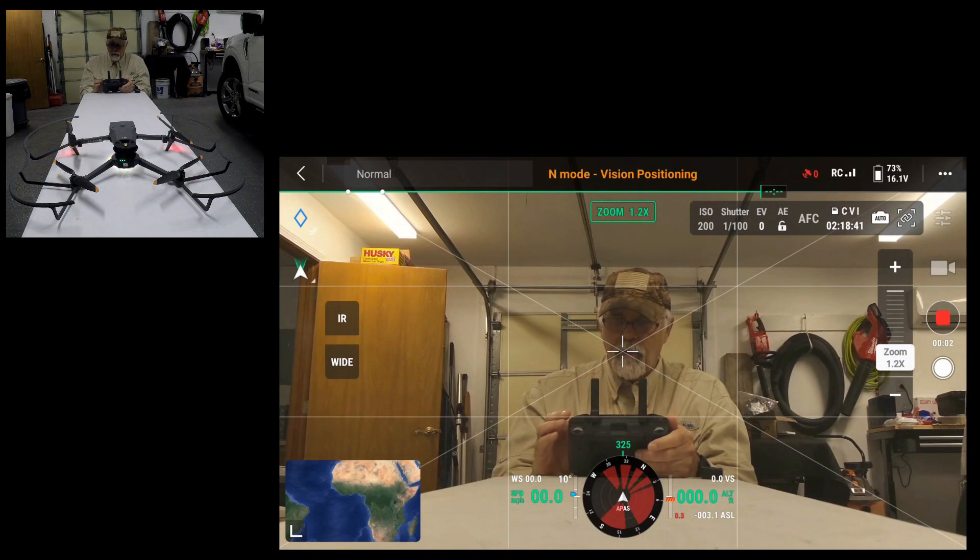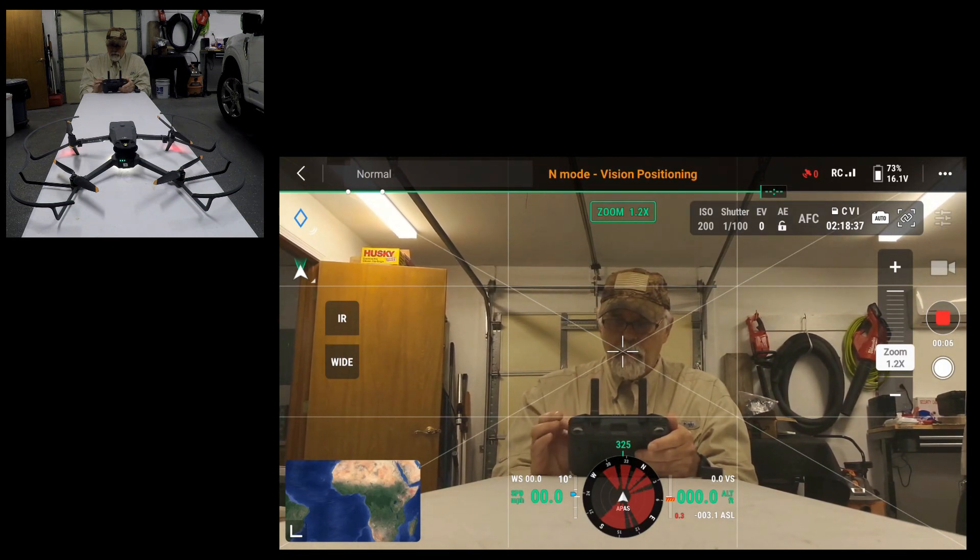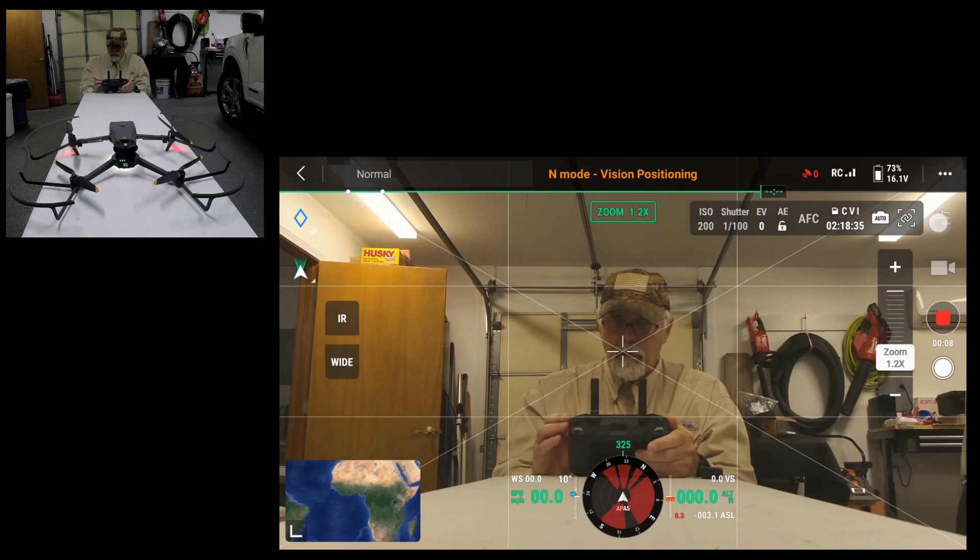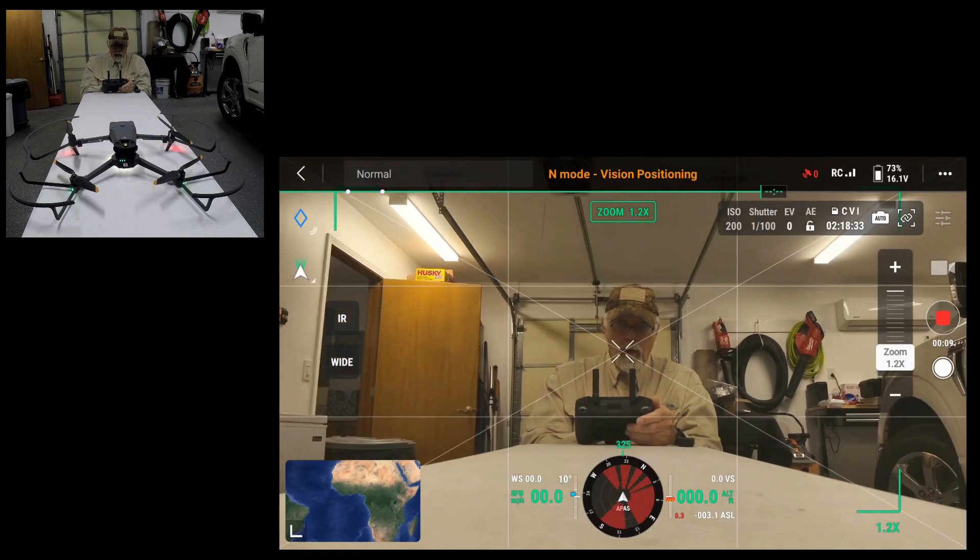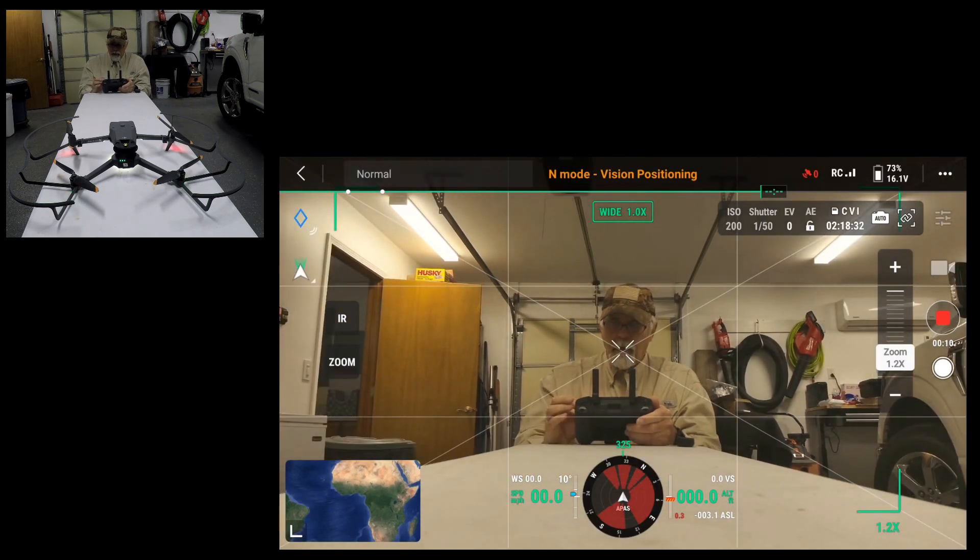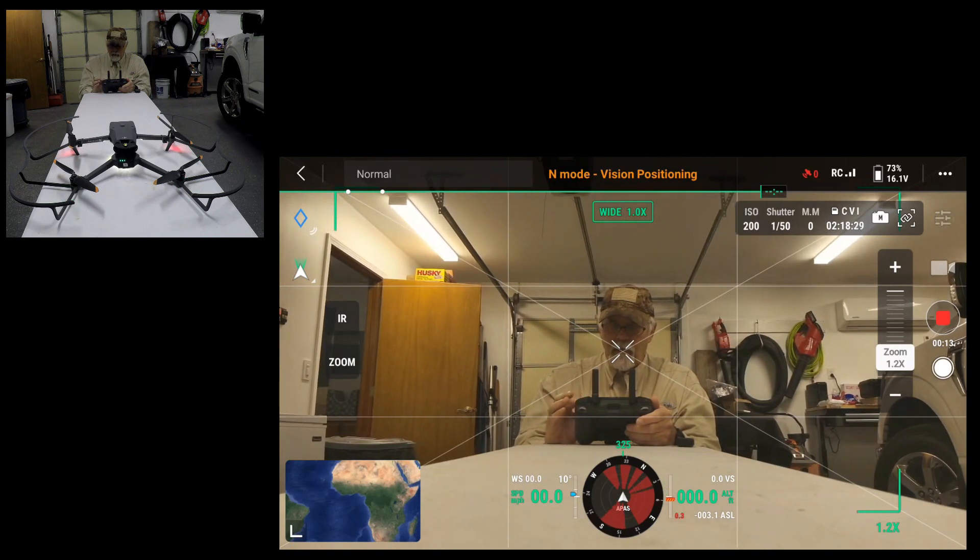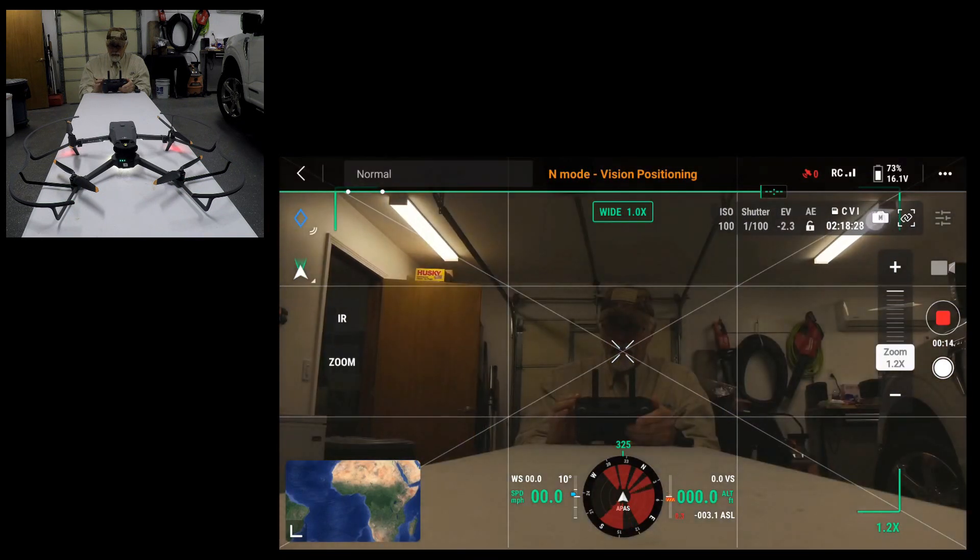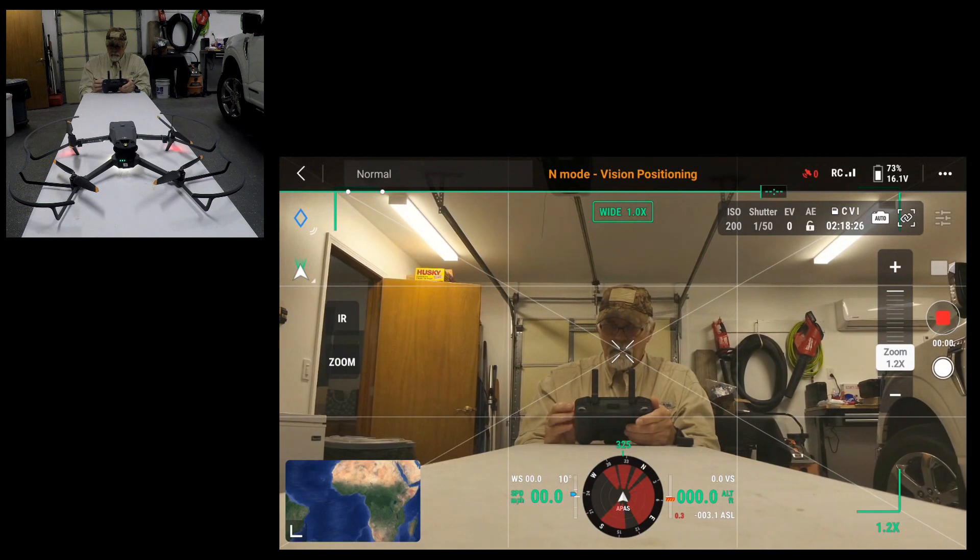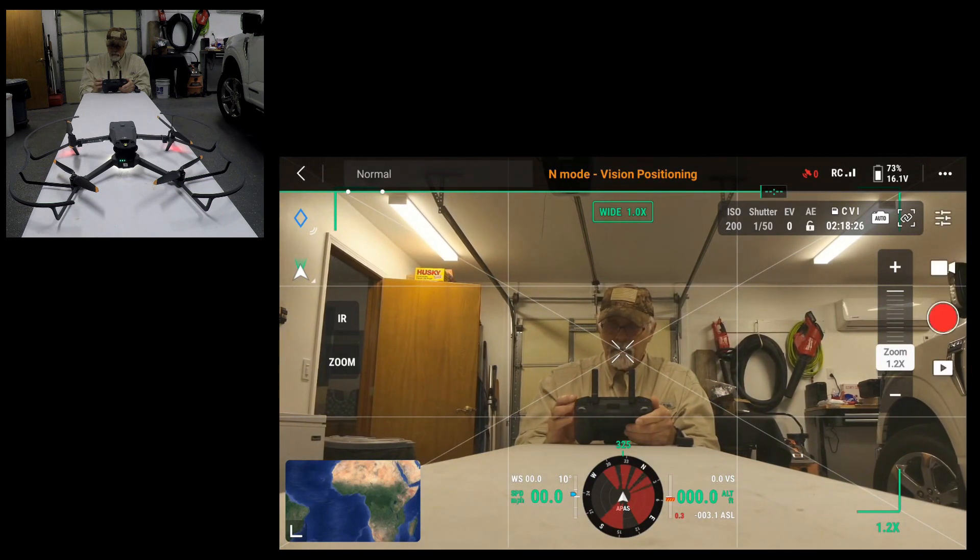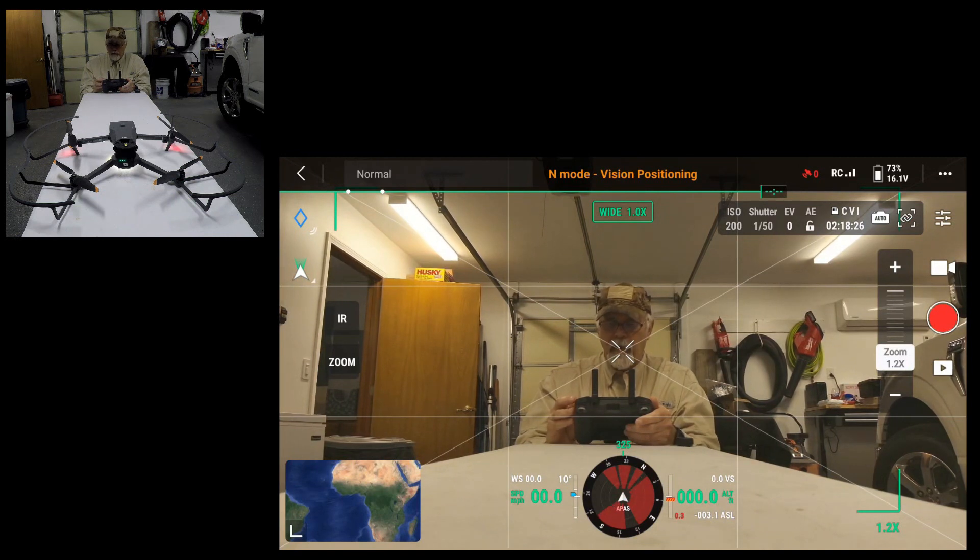I'm going to go to my settings. Nope. Got to go to wide. You got to go to wide to do the setting. Nope. I'll take that back. Standby. There we go. I had to stop recording.